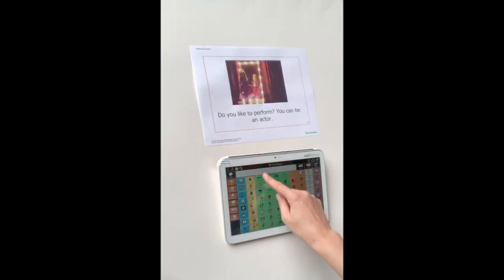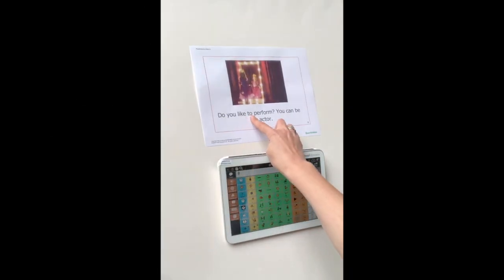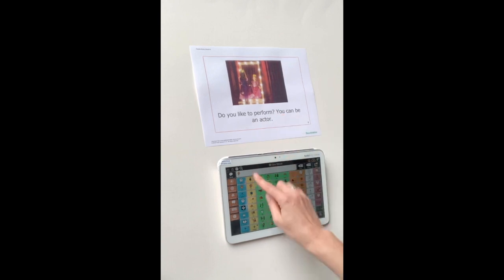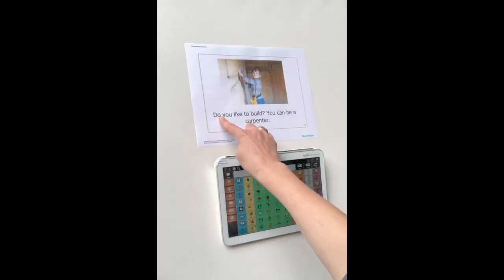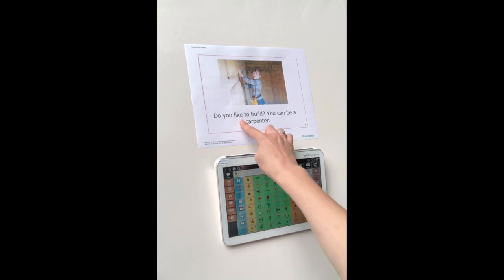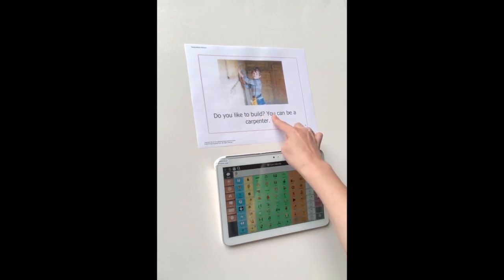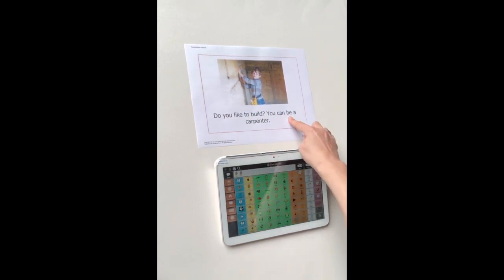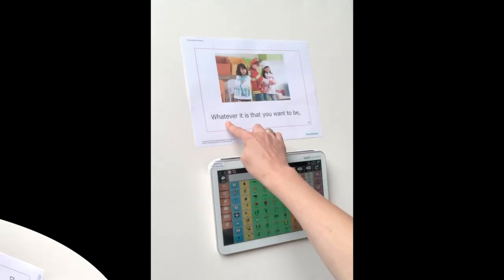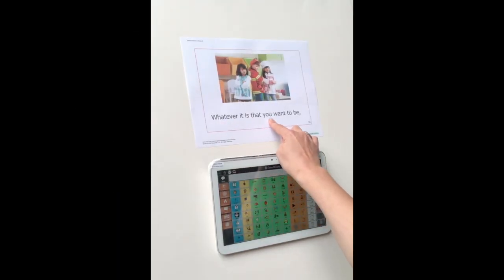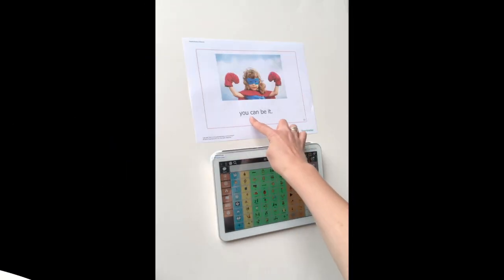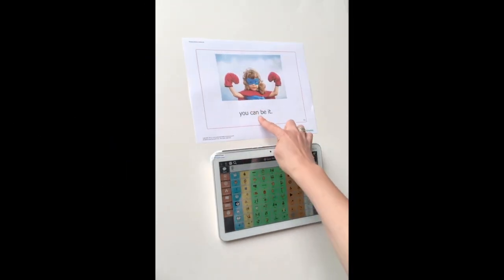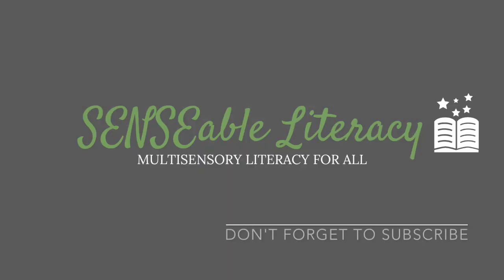Do you like to perform? You can be an actor. Do you like to build? You can be a carpenter. Whatever it is that you want to be, you can be it.